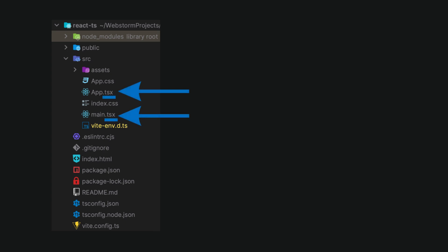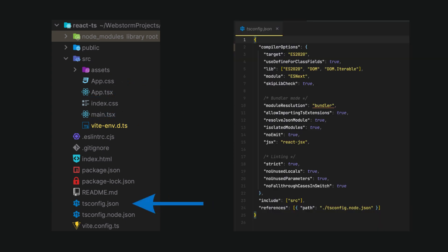Moreover, you can find TSConfig file, which is a configuration file used in TypeScript projects to specify the root files and compiler options required to compile the project.